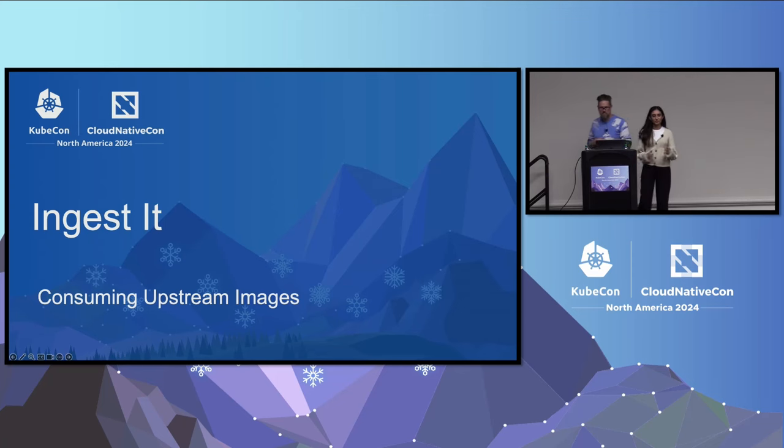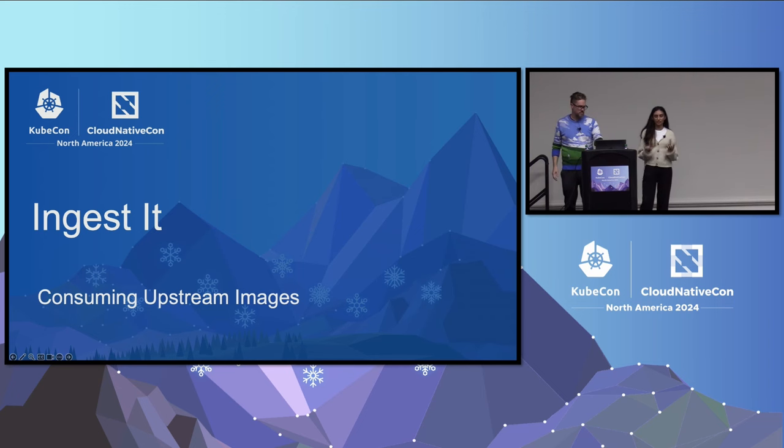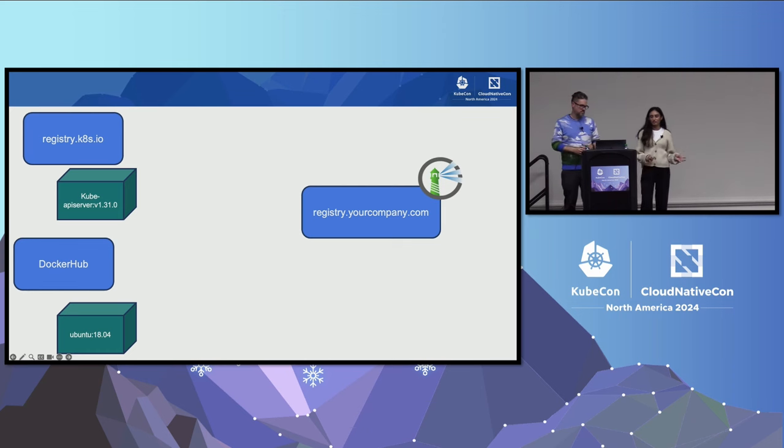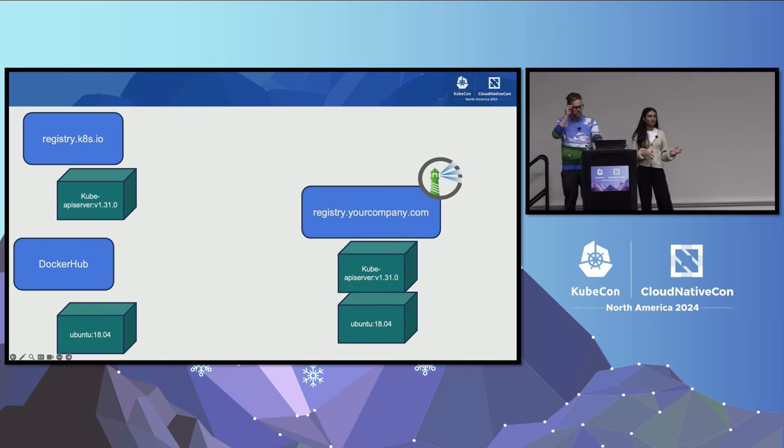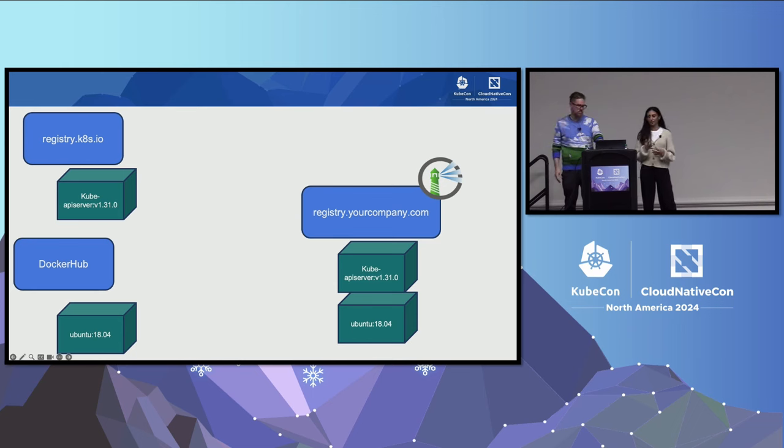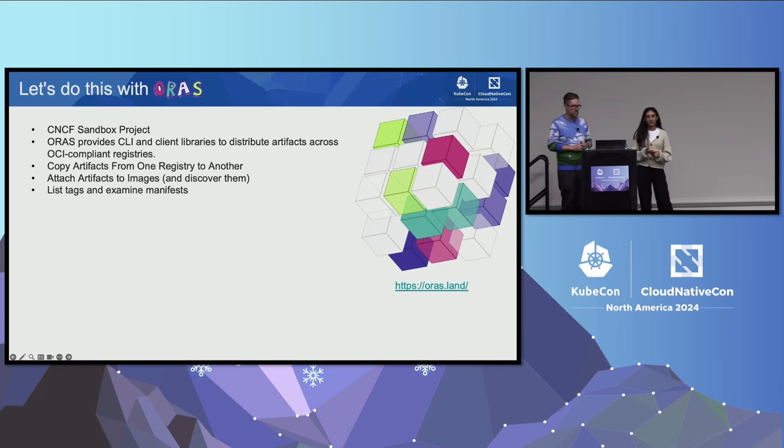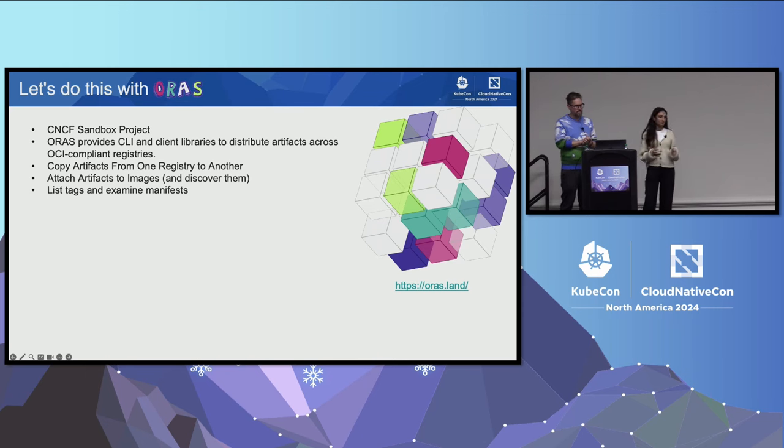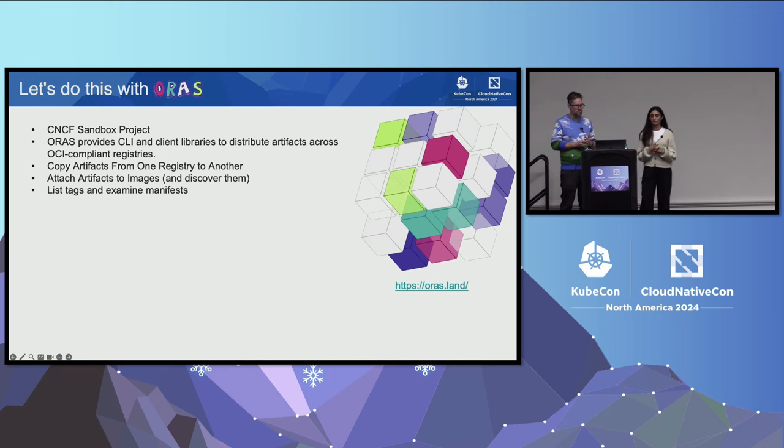Now that we've gone through the model, let's get into the practices themselves. We'll start with ingest it, which is consuming the upstream images. When we have images in a registry like the Kubernetes registry or Docker Hub, we want to mirror them into our own registry to provide greater control. This could be from a cloud provider like ACR or GCR, or you could use a tool like Harbor to host it in your own private network. Another tool that we want to highlight is ORAS. ORAS is a CNCF sandbox project that provides a CLI and client libraries to distribute artifacts across OCI-compliant registries.